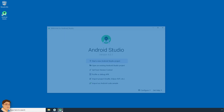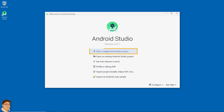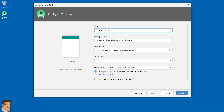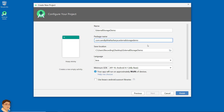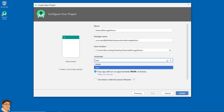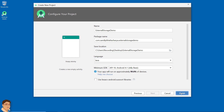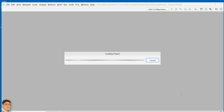Open Android Studio and click start a new Android Studio project. Click next. Write the project name and give the package name. I am going to save on my desktop. For language select Java. Click finish. Now wait for Android Studio to build and configure your empty project.